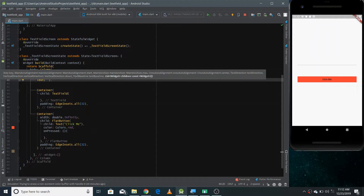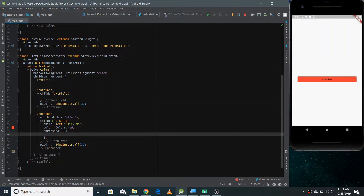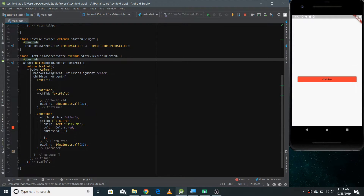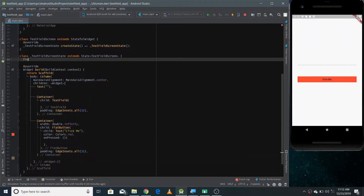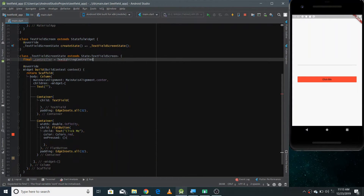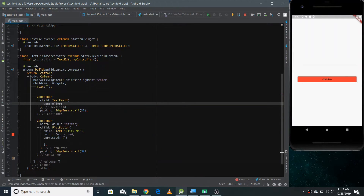To extract the text inside onPressed, we need to associate a controller with the TextField. To do that we need to create a controller first — make a final variable called controller and initialize it with TextEditingController. Then inside the TextField there's a controller property where you pass this controller.